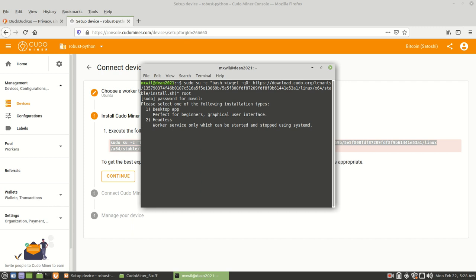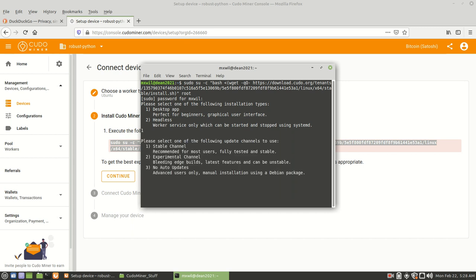Now for me, I chose number one. I tried the headless option, but that didn't seem to work for me. So I chose number one. And then I pressed enter. And then for here, I chose stable channel, which is right there. And then I chose enter again.